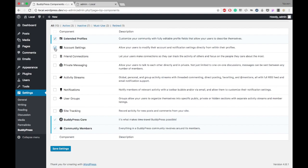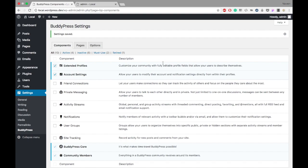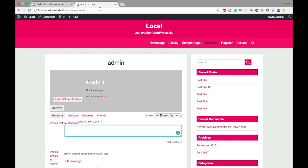Here in the admin panel, I'm checking the account setting option. This allows users to modify their account and notification settings directly from within their profile. We've enabled this setting, so let's see how users can manage this from the front end.